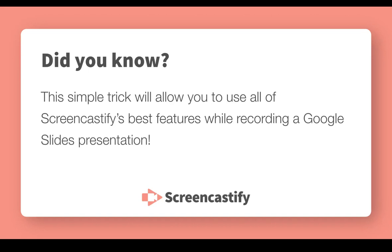There is a simple trick that allows you to use all of Screencastify's best features like annotation tools and a webcam preview while recording a Google Slides presentation. This video is going to show you how to do it.